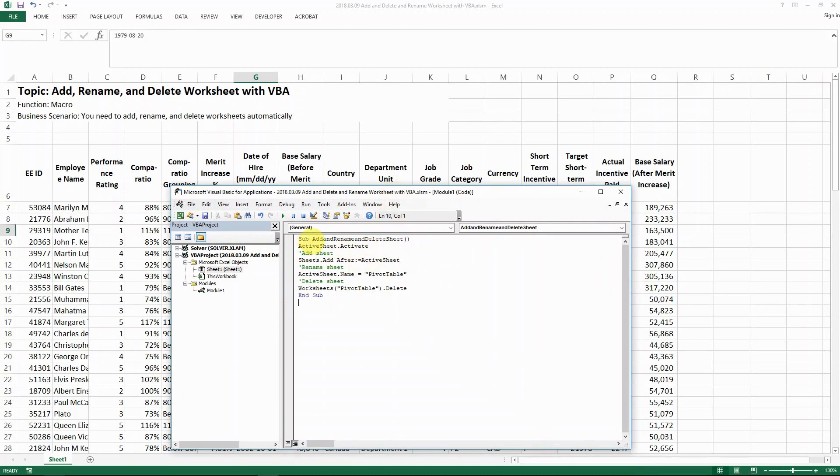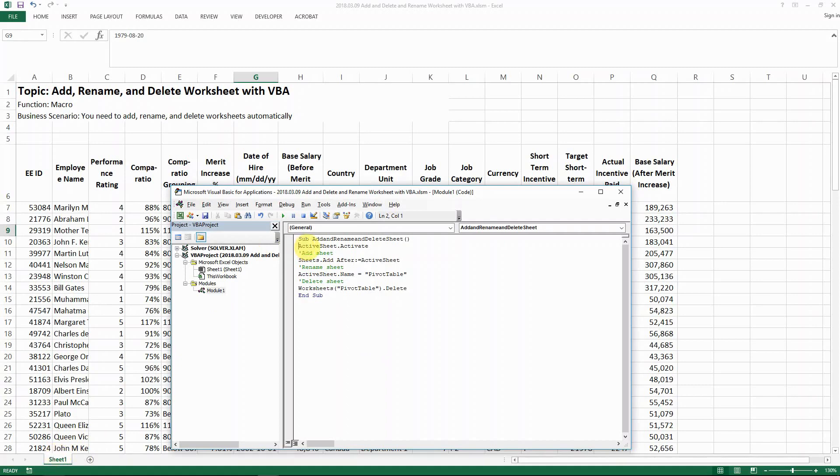First, you need to name your sub to something that makes sense to you. Then the next line is really to just make sure that the macro is operating on the selected worksheet. Which means your active sheet needs to be activated. And then I have a comment here to note my action,